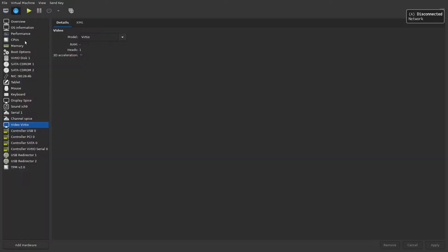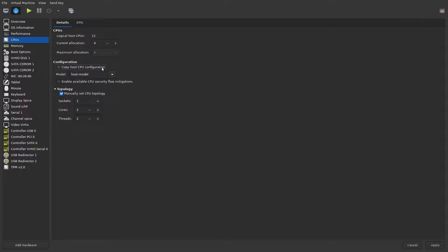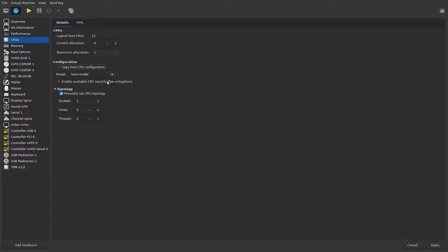Come to the CPUs. By default it's set to copy host CPU configuration. If you uncheck that, you'll get this option here model host model. Even if you enable this and try and install WSL, the Windows subsystem for Linux, the VM won't boot.